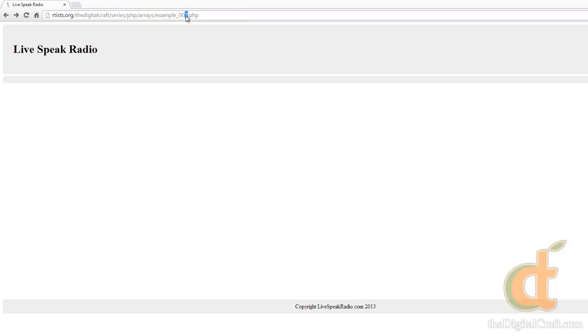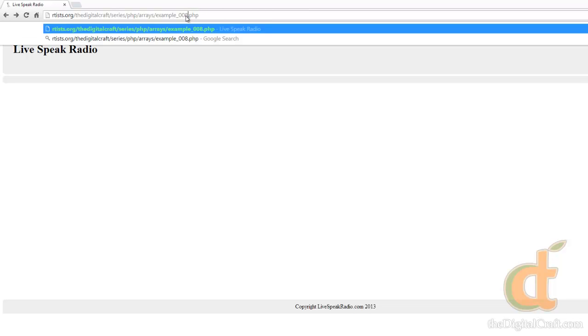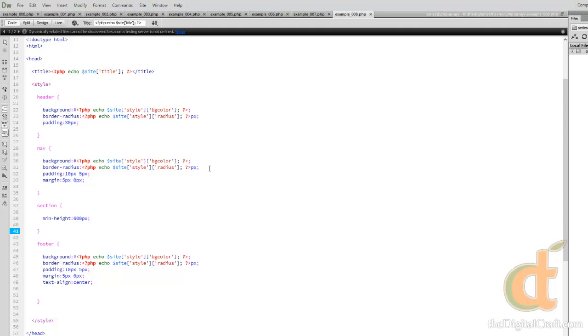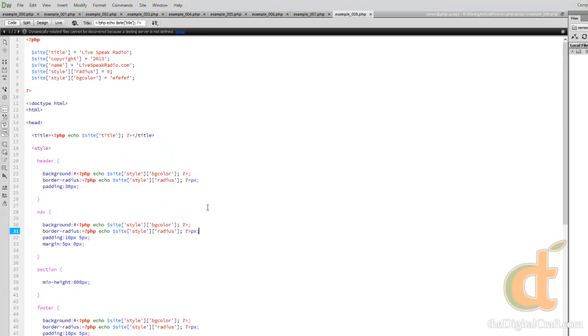And now if we did everything right, we shouldn't see any change because all the values are put back in there. And sure enough, so there's another example of how we can use these arrays.